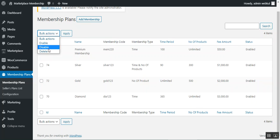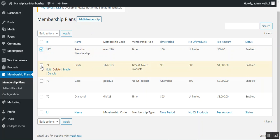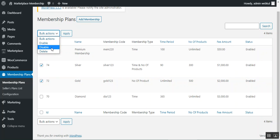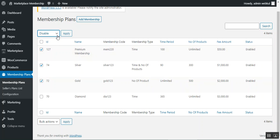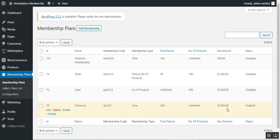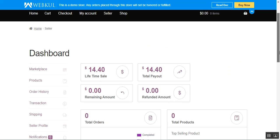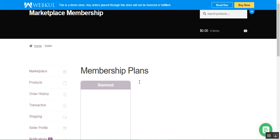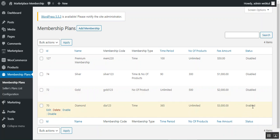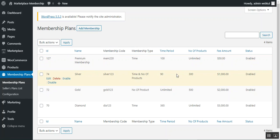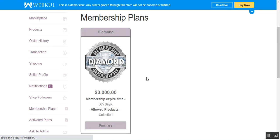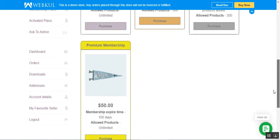Using Bulk Actions, the admin can enable, disable, or delete any created membership plans — individually or multiple at once. For example, disabling three plans leaves only the Diamond plan available to vendors. When only Diamond is enabled, vendors on the storefront see only that one plan. Re-enabling all plans makes Diamond, Gold, Silver, and Premium all visible to vendors again.